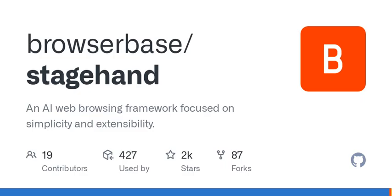And the community aspect is intriguing, too. StageHand is open source. That means developers from all over can contribute to its growth, tweaking, and improving it as they go. There's also a community space for feedback and collaboration, which fosters a rich ecosystem around this tool.